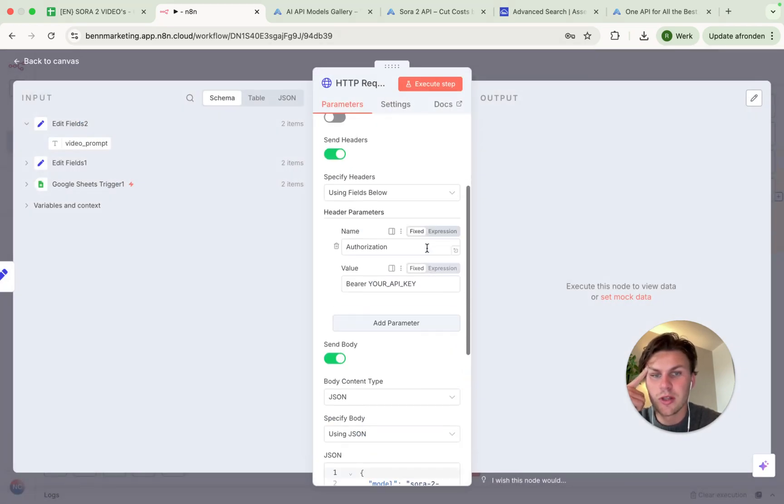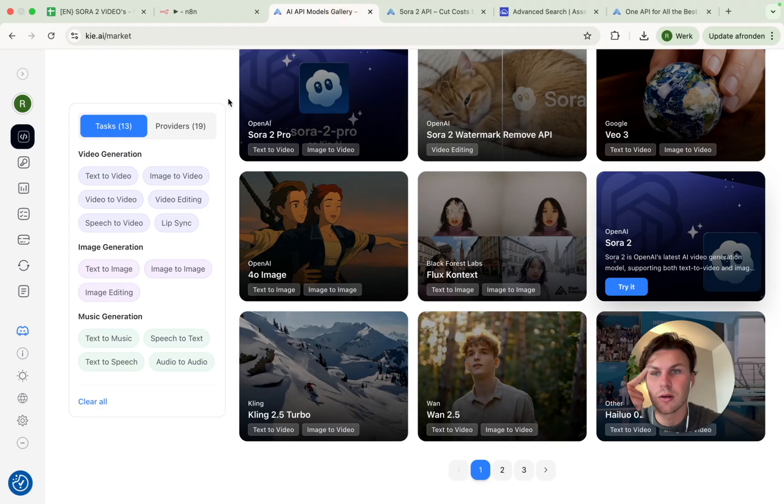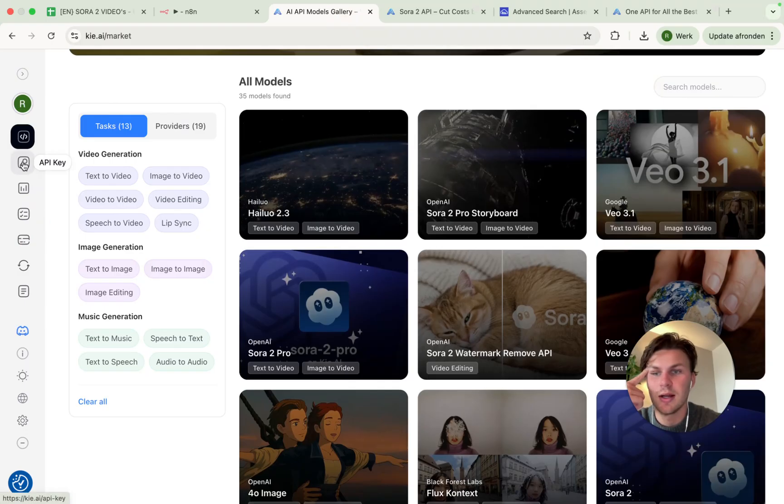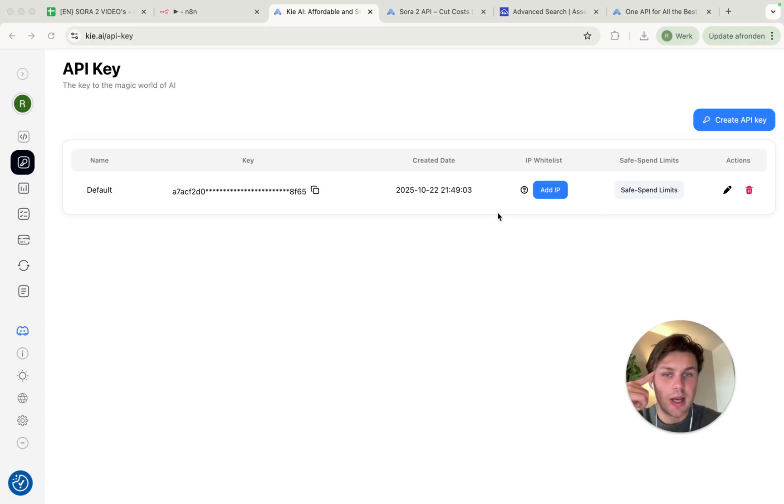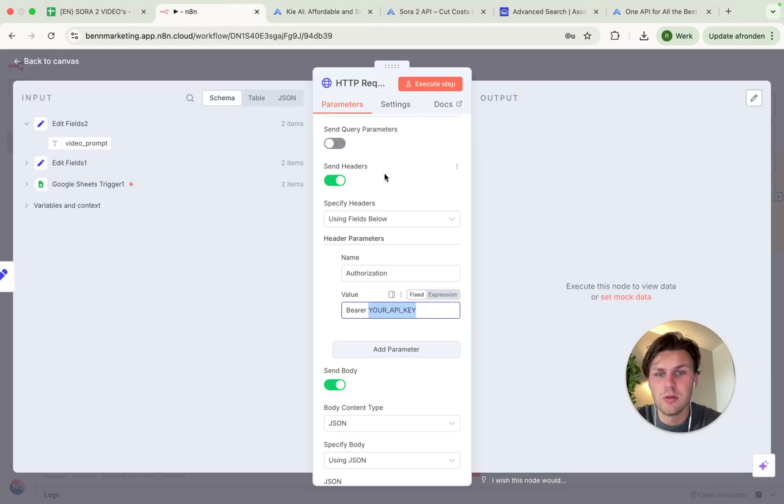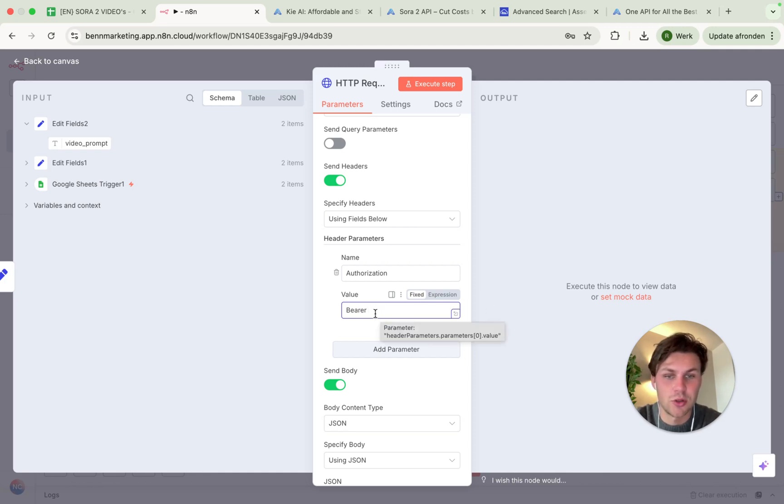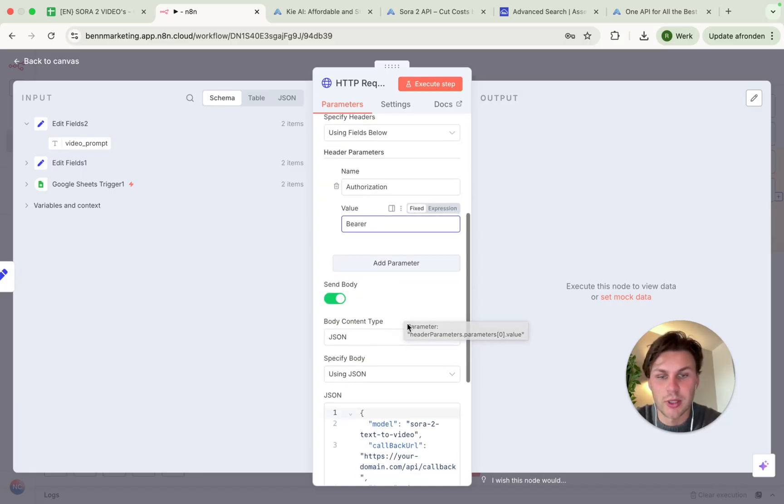So what we need to do first is we need to connect our API key. We do this by going back into the tab here. Then we go in the section right here and we click on API key. From here, we will see the API keys and we actually copy paste the API key, which is default. So from here, you will just copy and paste in your API key here with the space between.